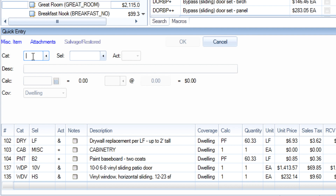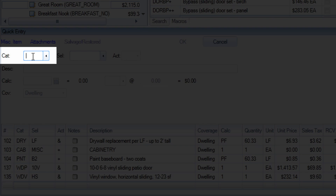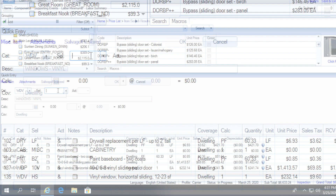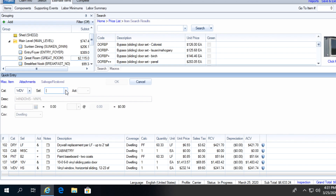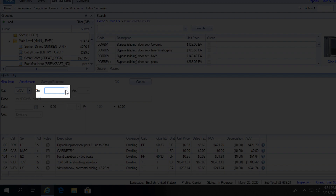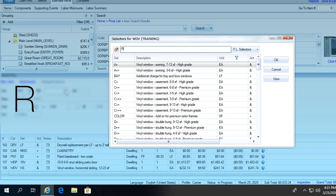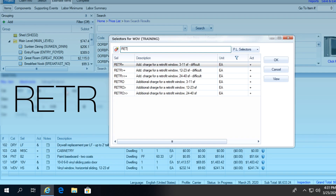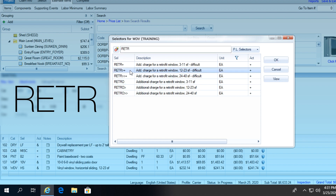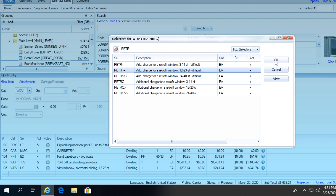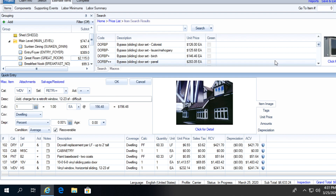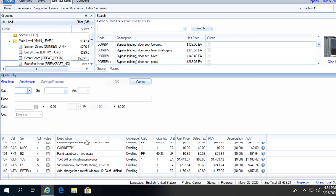The simplest way to add a retrofit item is to use the category code for the window, sliding door, or exterior door, then click on the selector code dropdown. In the dropdown menu, type R-E-T-R in the search bar to see the size and difficulty options available for that retrofit item. Select the item and click OK to add it to your estimate.